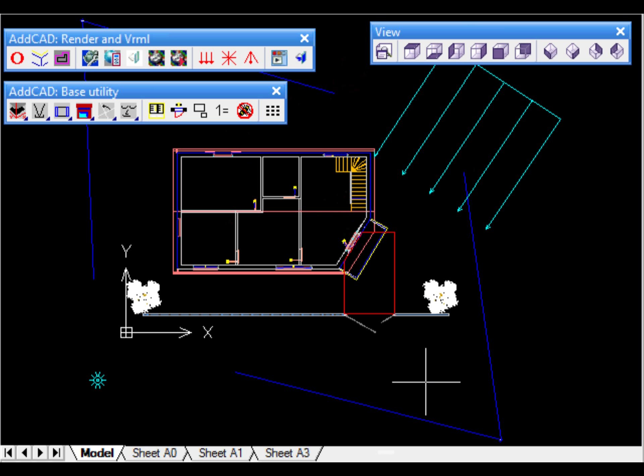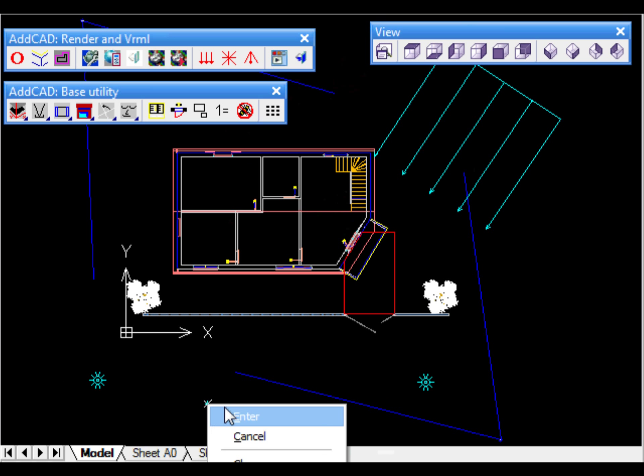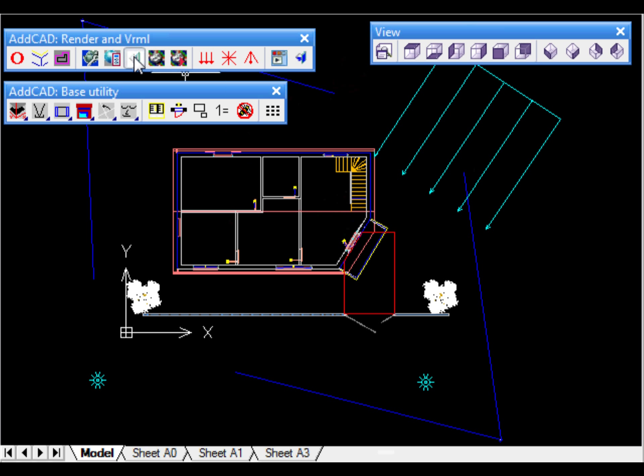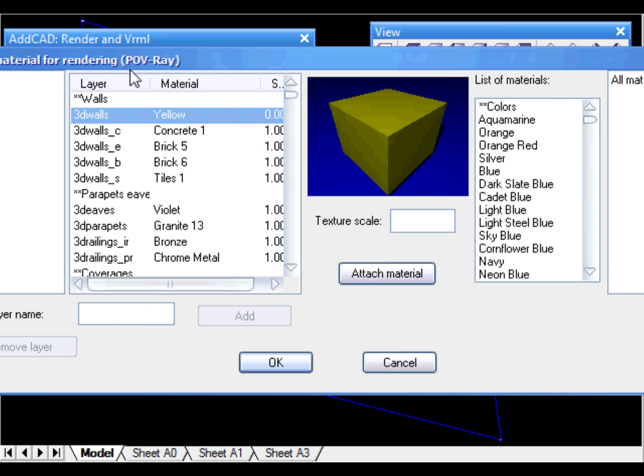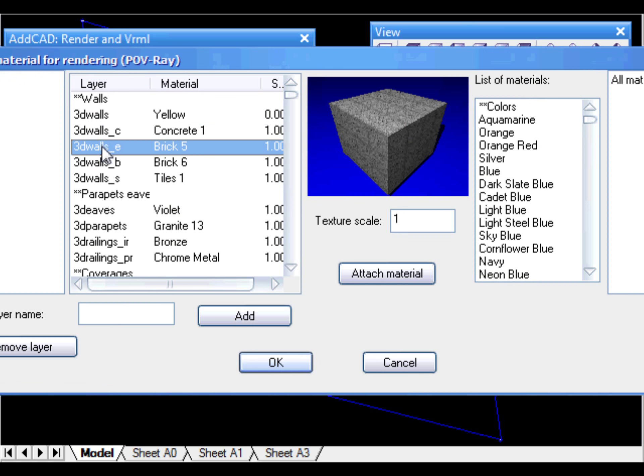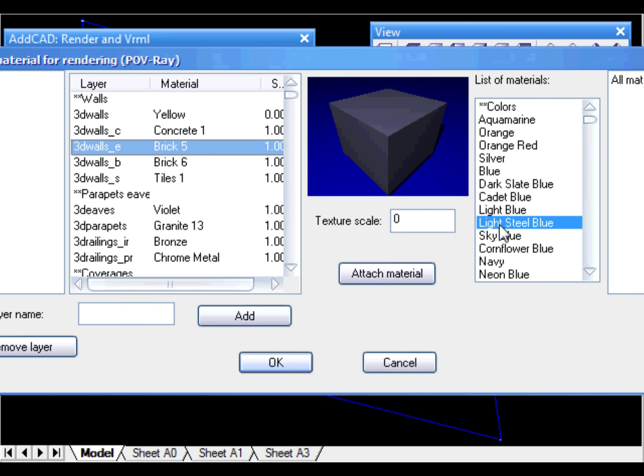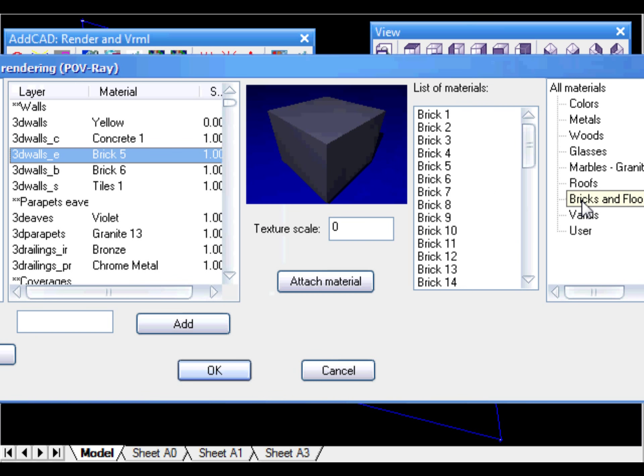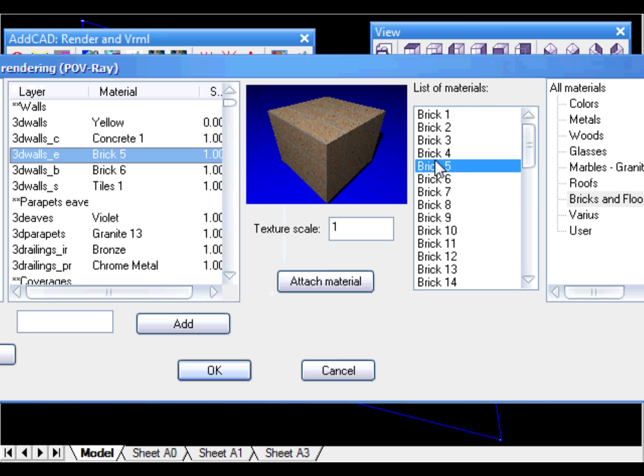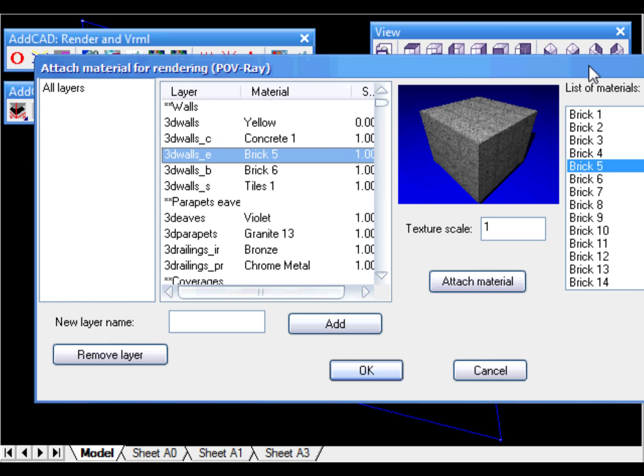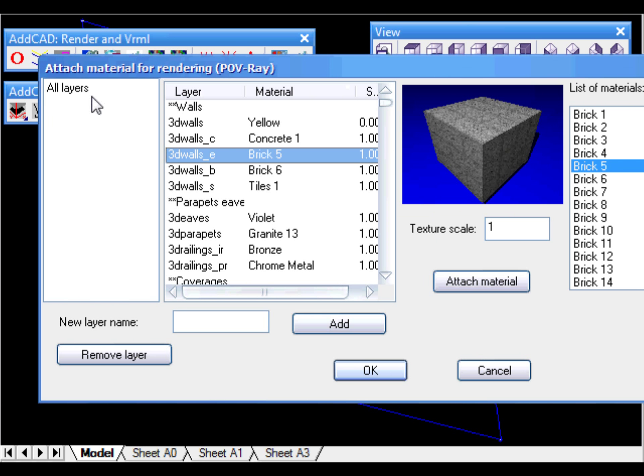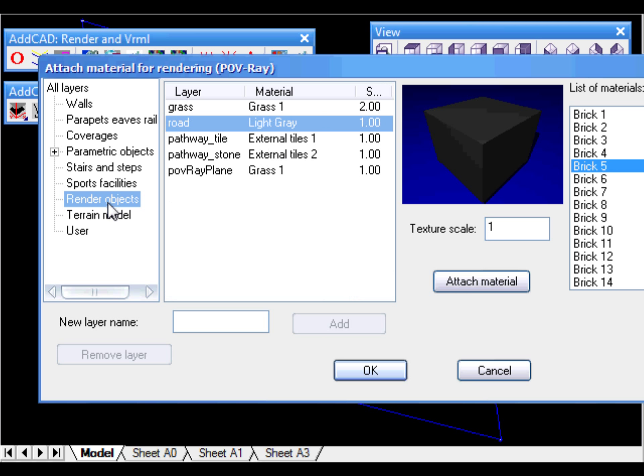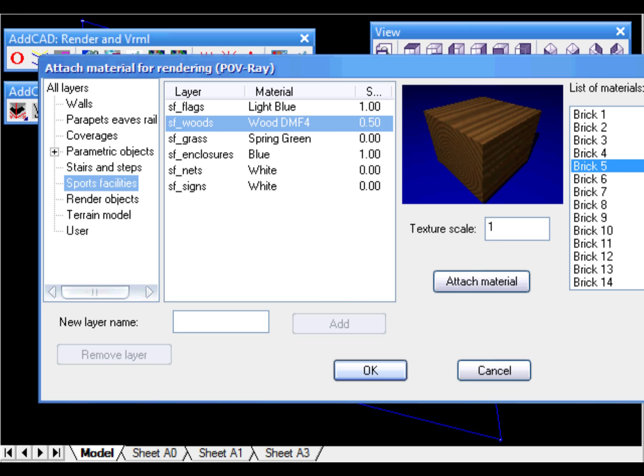Furthermore, you can manage and create materials as you wish and attach them to the layers. As you can see in the dialog box, on the right we have the list of all the materials grouped into categories and on the left, the list of the layers that you can use in your drawing. In the middle, you can see the preview and with the attach button, you can link a material to one or more layers.